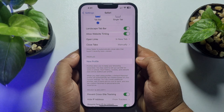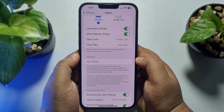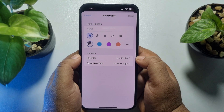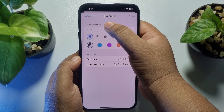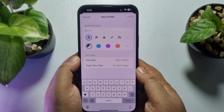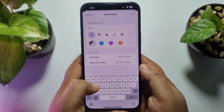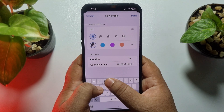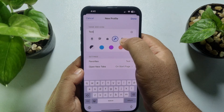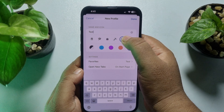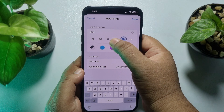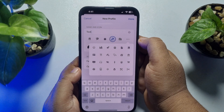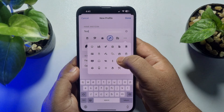Once you are in the Safari browser settings, scroll down and here you'll find the Profile section. Tap on New Profile. In the name box, enter your profile name, then select an icon for your profile from the list.